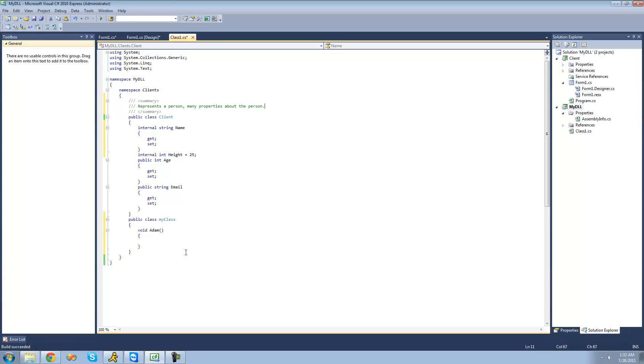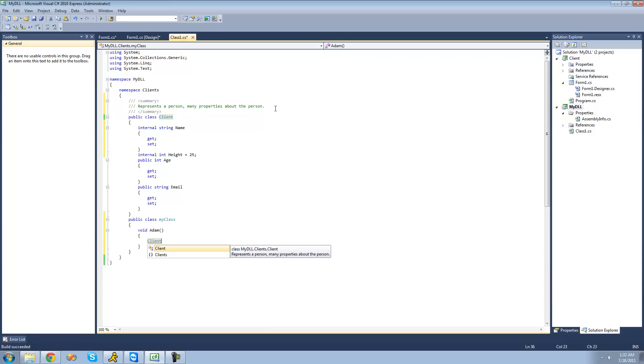So, now if we want to see this in action, all we have to do is create a new client right here, and then right under that, it gives a brief description of what it is. It says, represent the person, many properties about the person. And that's just what we wrote up here.